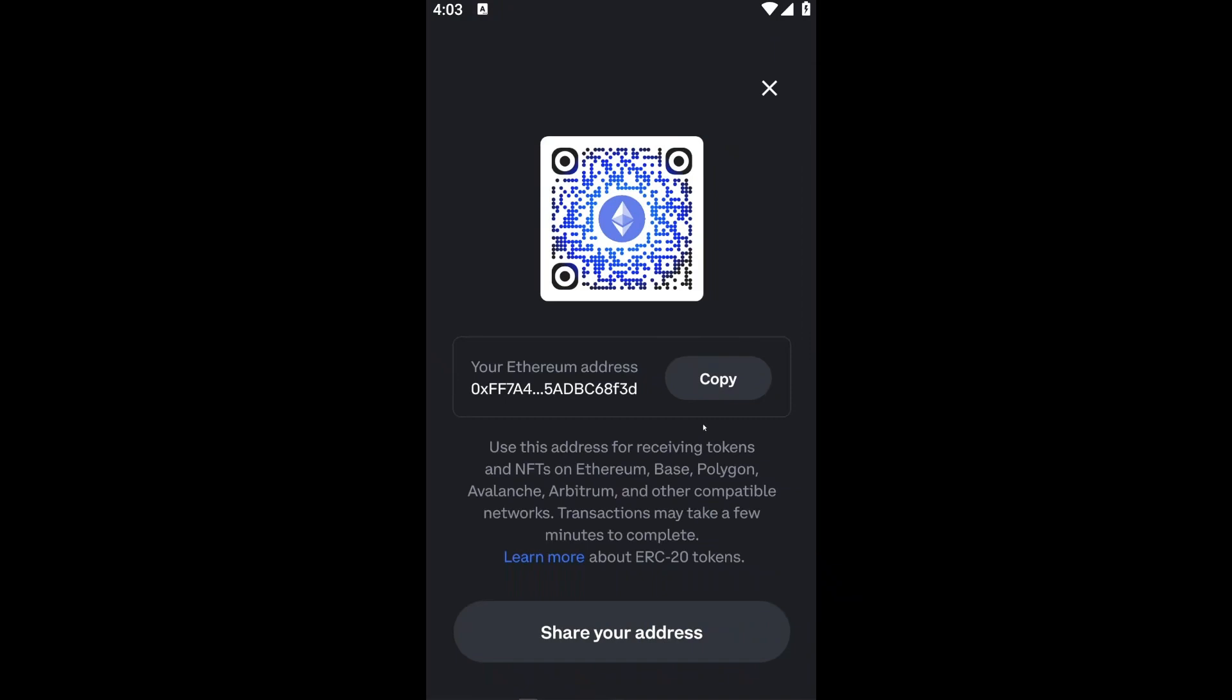And as you can see, we have a design of our QR code that resembles the Ethereum network. Or you could just copy the Ethereum address if you want to use this address.